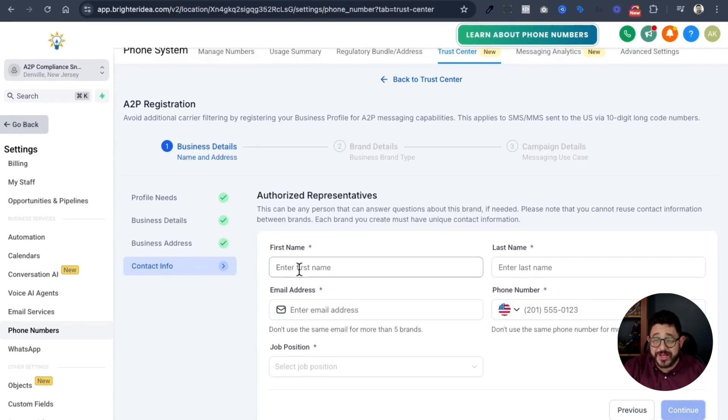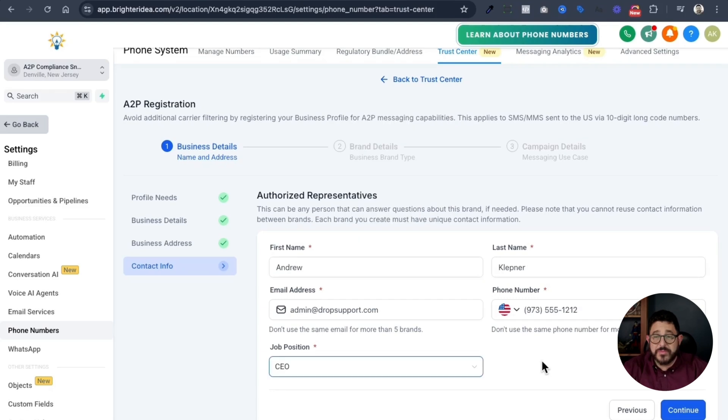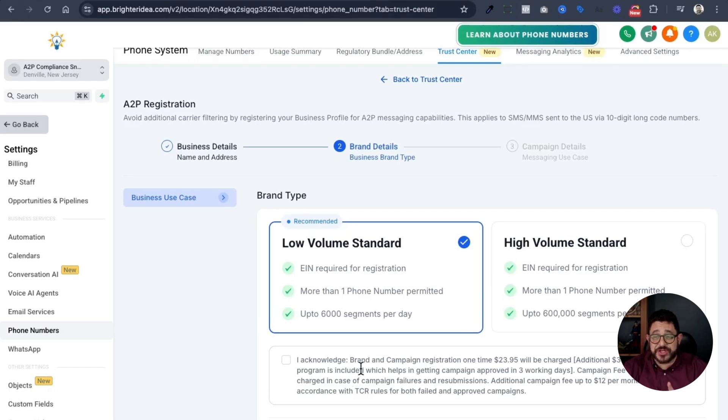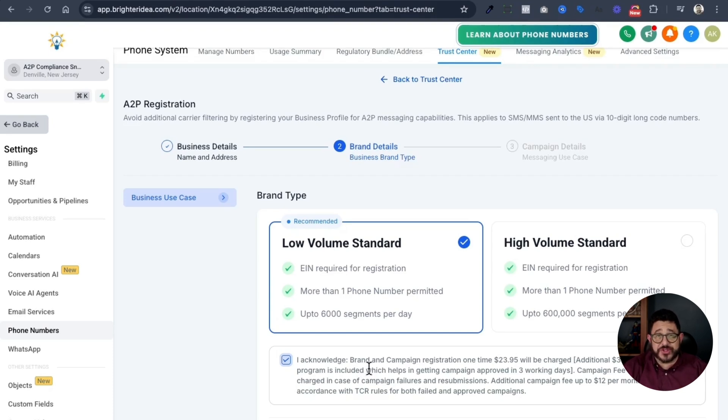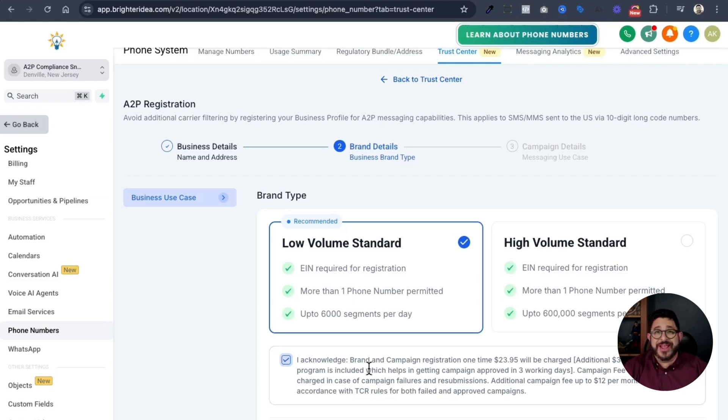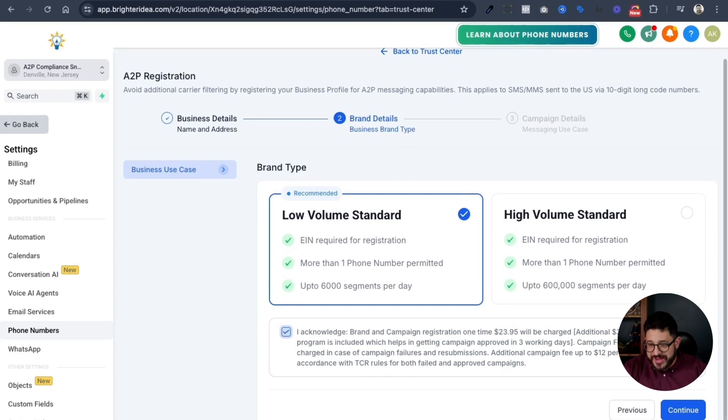Then you want to put in your contact information. Make sure you have the correct authorized representatives information in here, and then hit the blue continue button. Next, you'll choose low volume standard, the recommended brand type, and then choose I acknowledge brand and campaign registration one time is $23.95. Now, this is an average number. This may not be exact, but generally that's what it's going to cost to register A2P. If you fail for any reason, you'll get charged this again and again until you get it right. So make sure you go through this tutorial in the right way, and make sure you have the information right so you don't have to pay it every single time that you make a mistake. After you do that, hit the blue continue button.